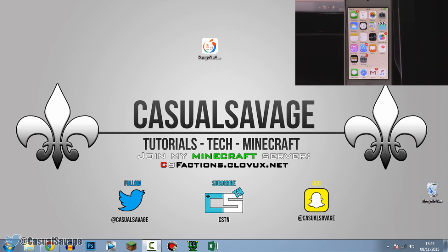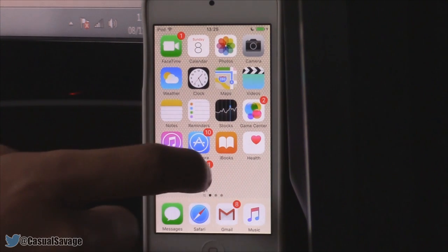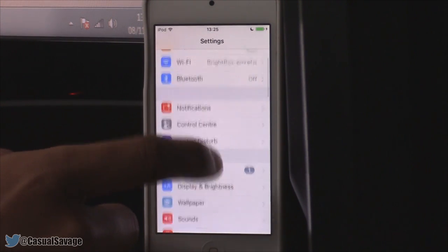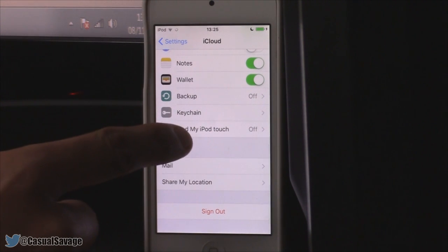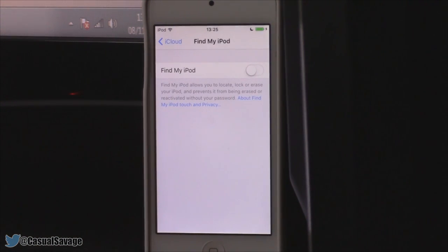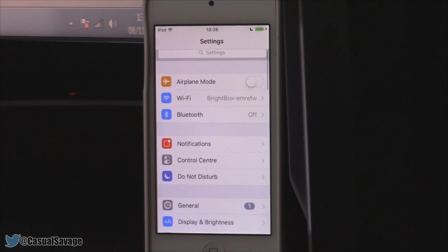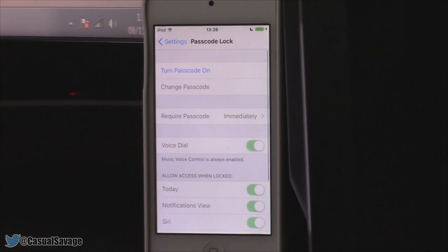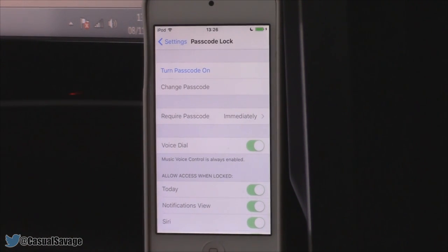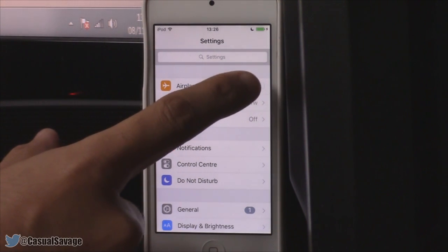Before doing the jailbreak, here are things you need to do on your device. First, disable your passcode — go to Settings, Touch ID and Passcode. Second, turn off Find My iPhone — go to Settings, iCloud, Find My iPhone, and make sure it's turned off. If your device has Touch ID it will say 'Touch ID and Passcode'; otherwise just 'Passcode'. Make sure it's turned off.